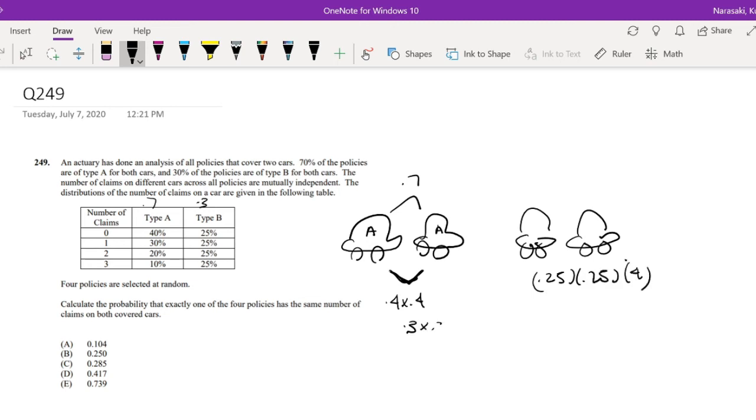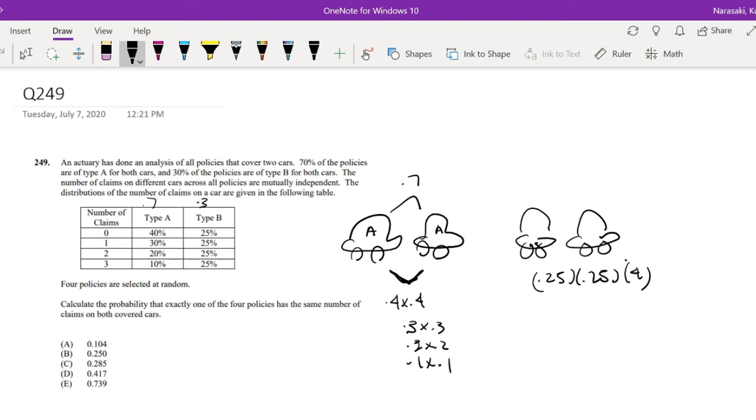So that's 0.25 times 0.25 times 4. And again, this is like that, right? Yeah. Okay, so this is equal to 0.25. And again, this is equal to 0.3.